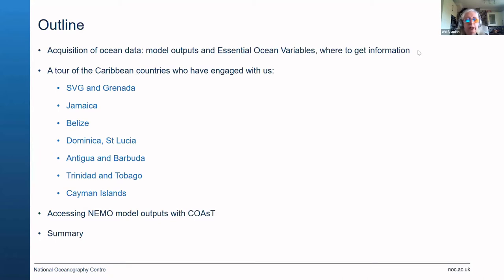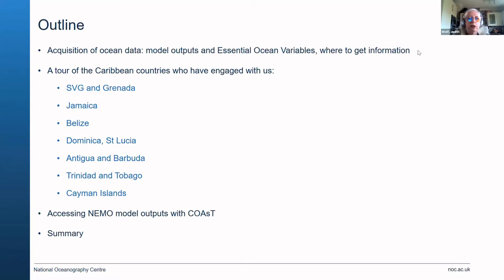I'm going to tour the Caribbean a bit with the people that have engaged with us, particularly in our last workshop in November, and try to answer some of their questions. Then the second part of the talk will be actually accessing NEMO model data using the COAST software tool. And then I'll summarize.